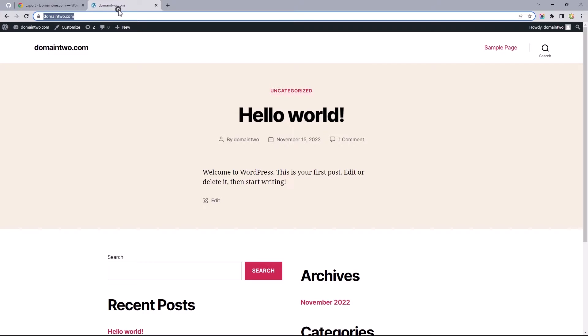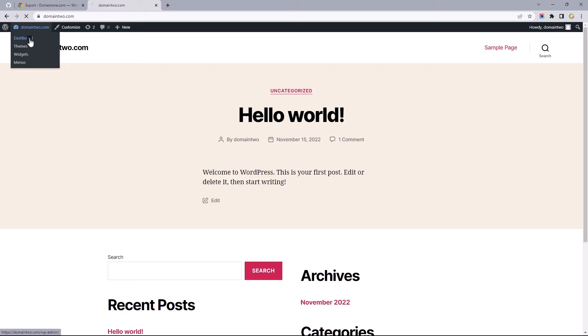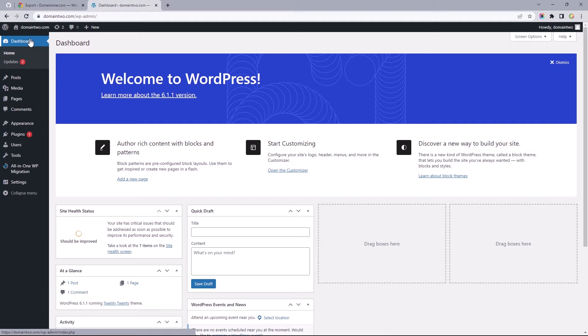And since our main concern is importing the file without getting stuck, let's take the route of uploading the file we just downloaded to the second site public_html, which is practically where all your website files are.